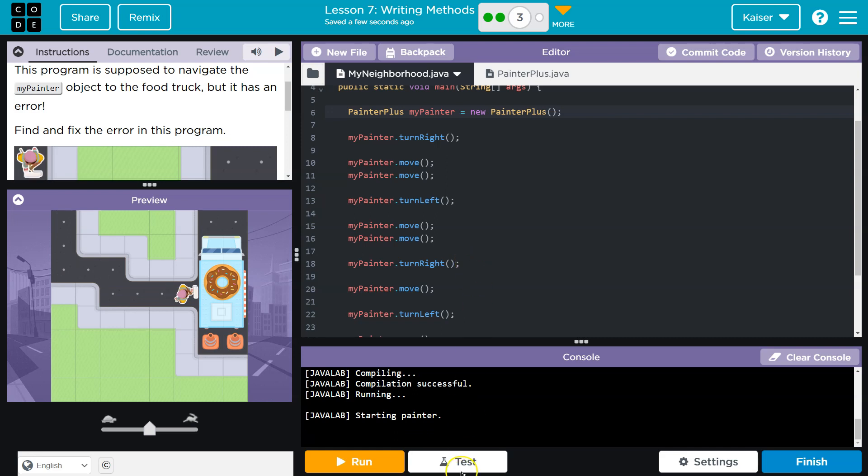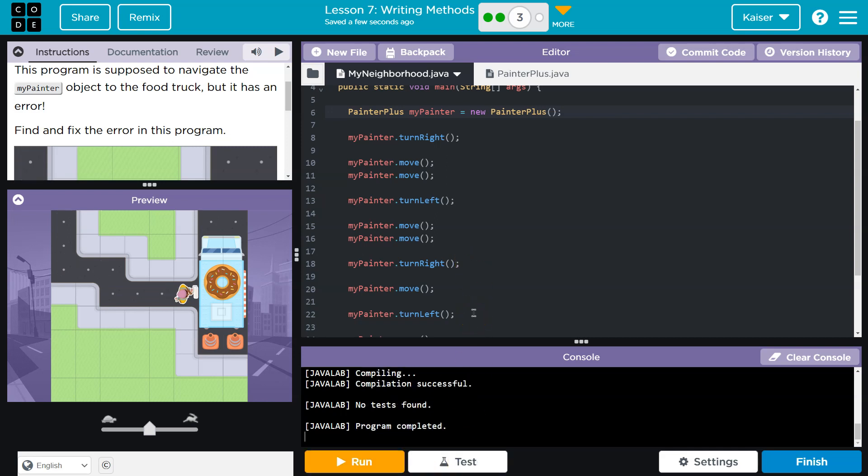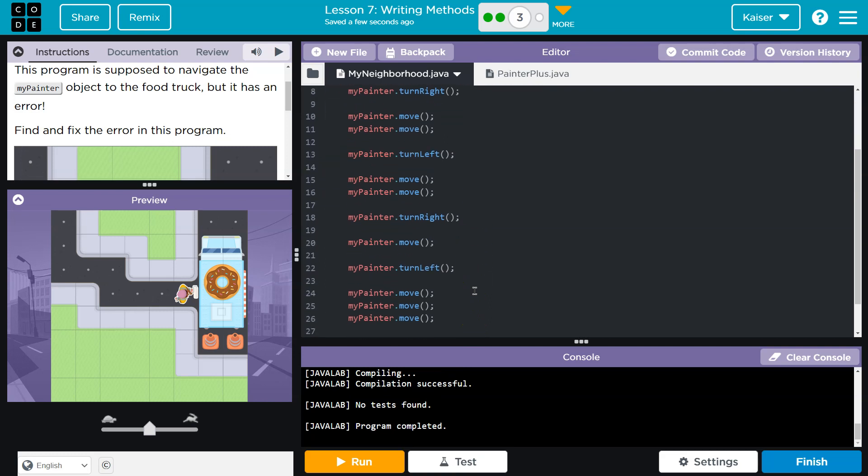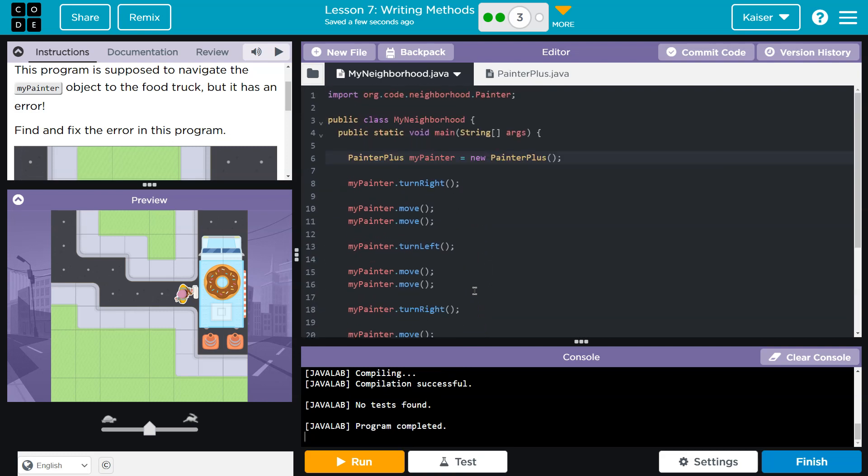Ta-da! And looks like we have victory. Onward.